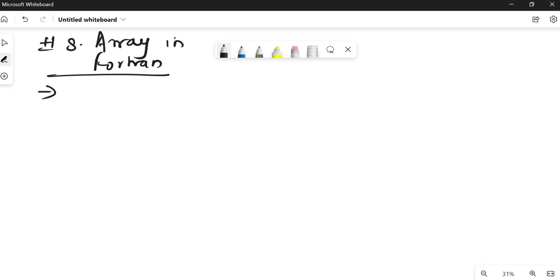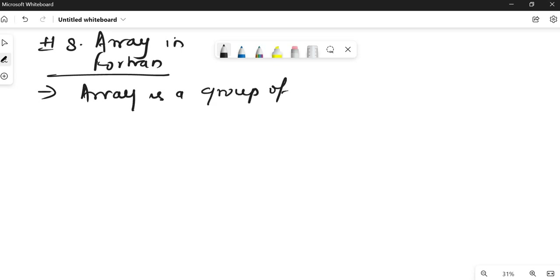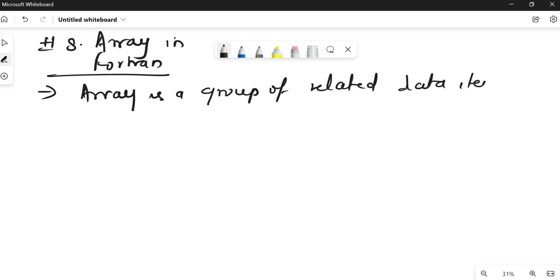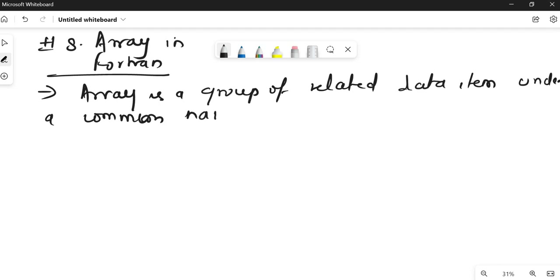So what is an array? An array is a group of related data items under a common name. We have already studied the concept of arrays in C, so this is very easy — you just have to know the methods for how to use it in Fortran.